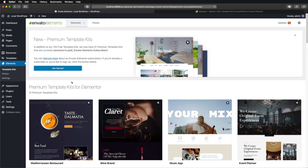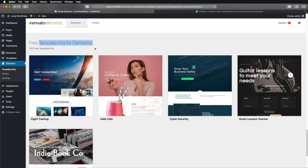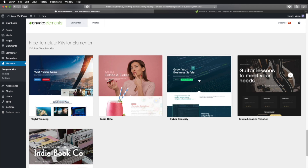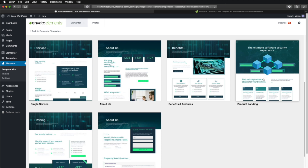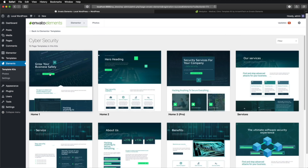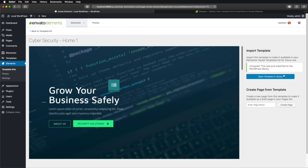Once linked, it takes you directly to the template library where you can browse premium templates and also free templates. Let's open up this one where it says Cybersecurity. We can see the entire list of templates — let's choose Home One. You click on it and then you hit Import Template. And that's it. So those are two ways that you can find and download Elementor templates.